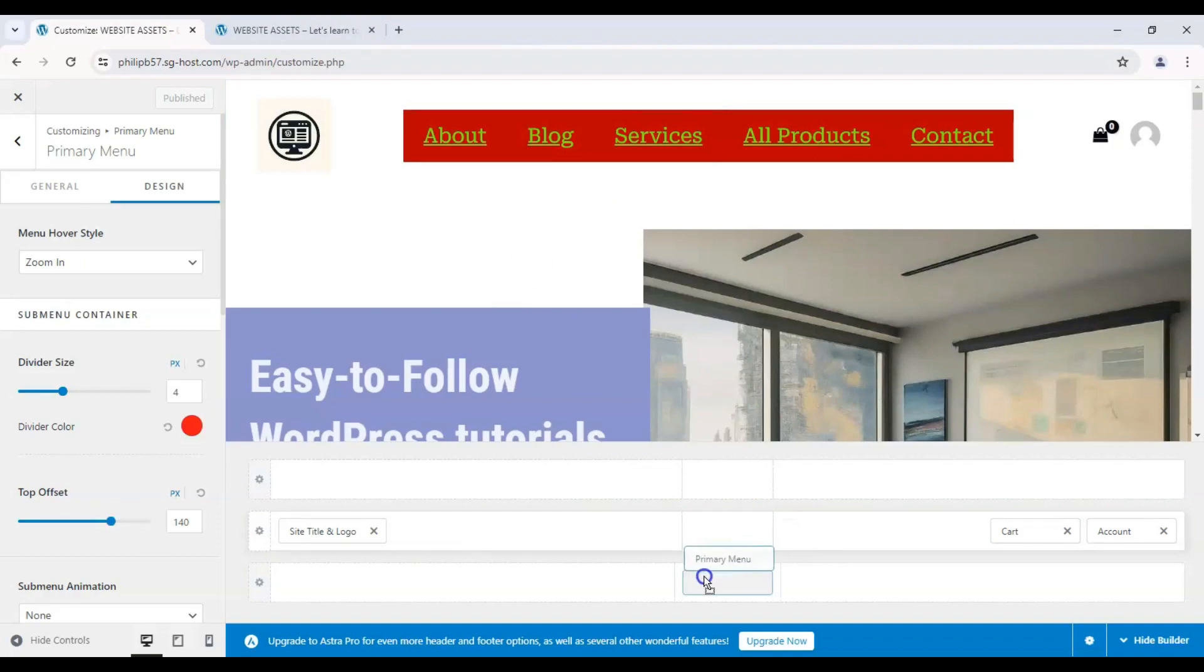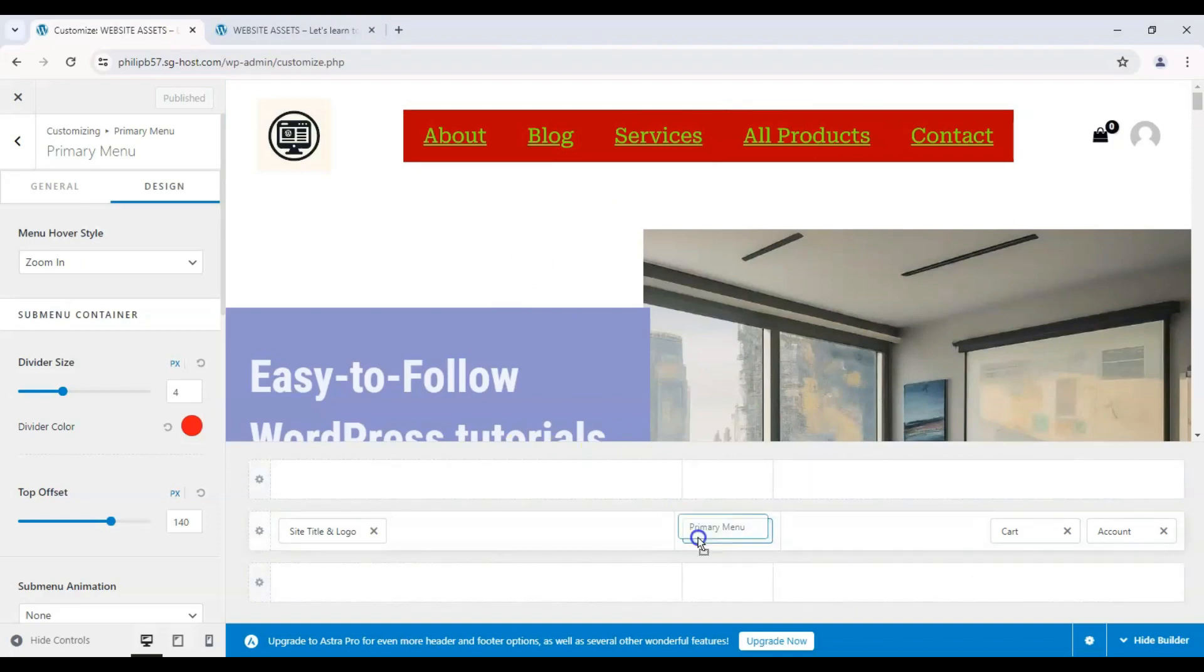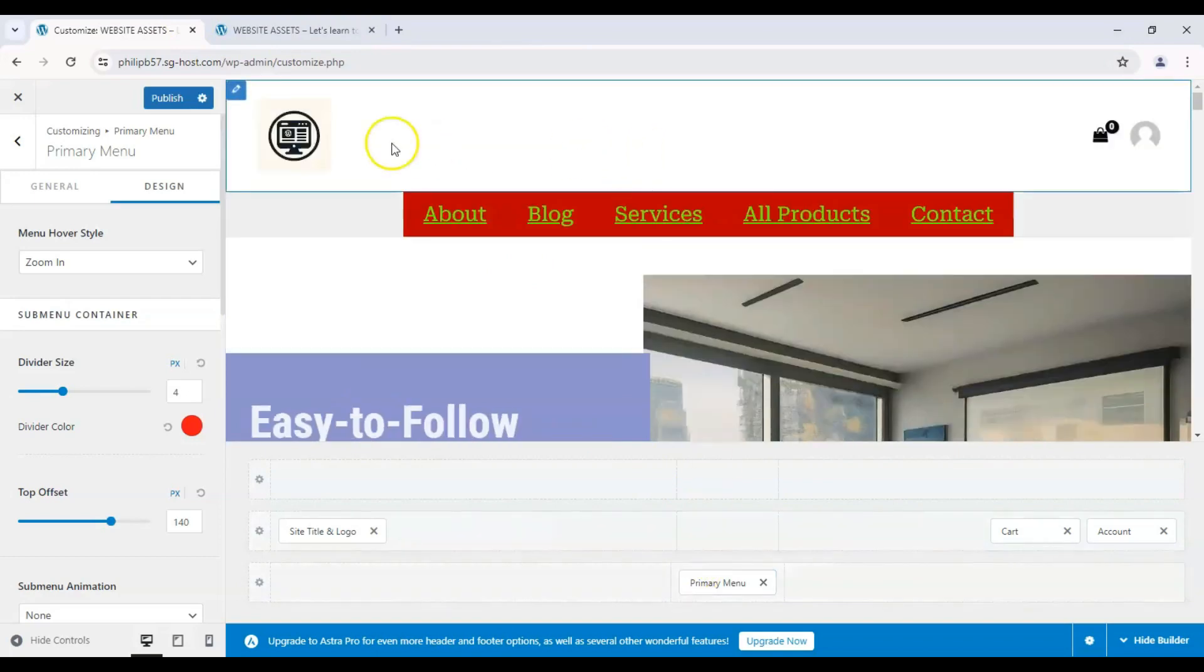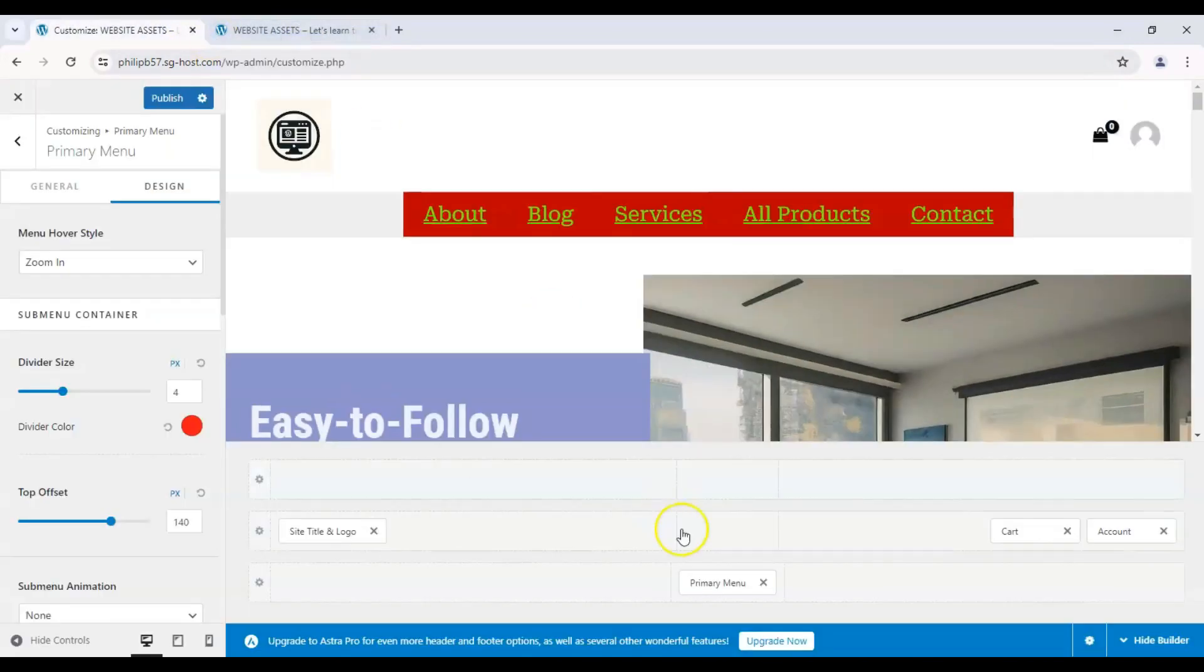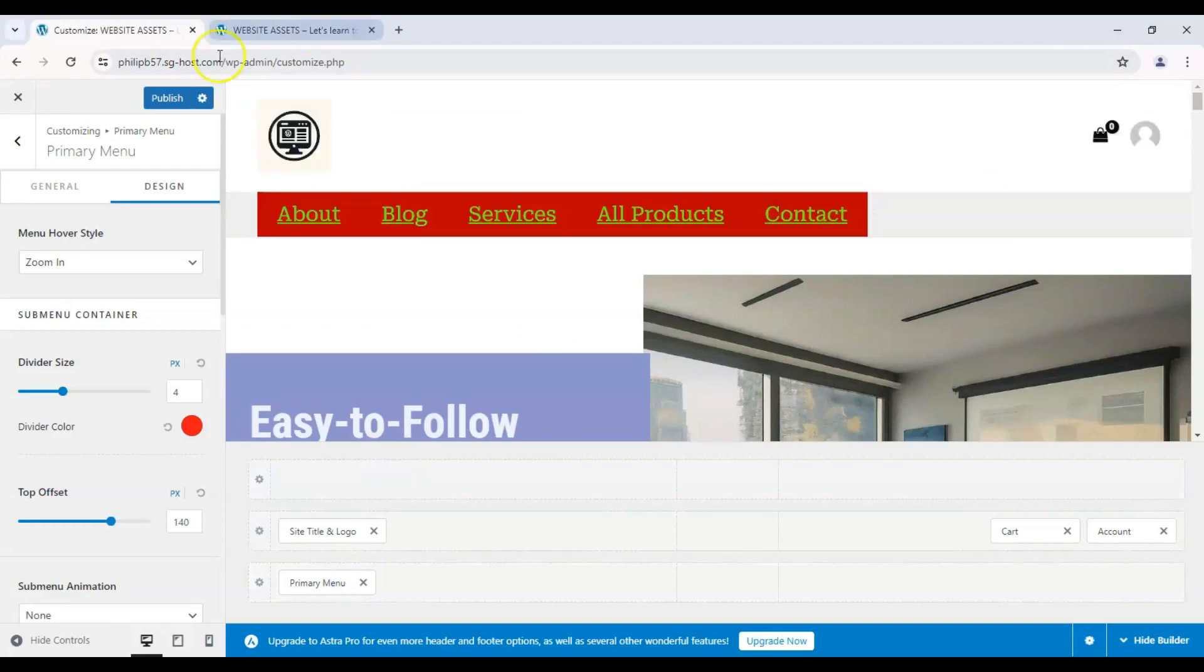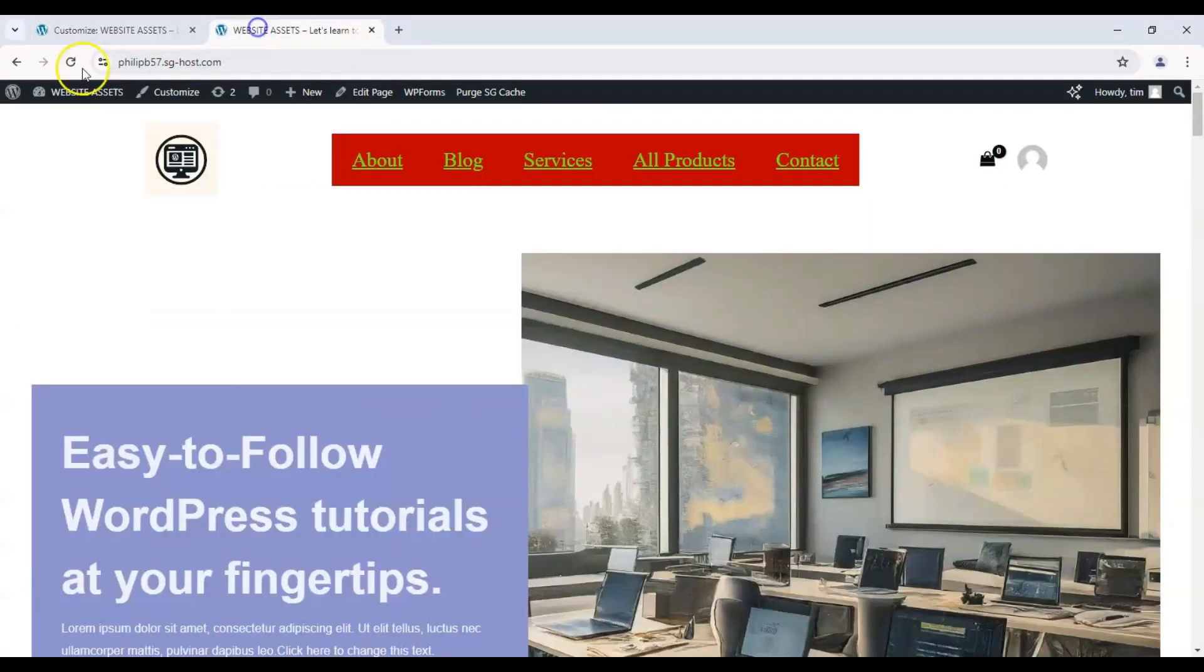Alternatively, you can also choose to use this Header Builder Block Editor over here and drop the primary menu down one or off to the side. Publish that. And refresh.